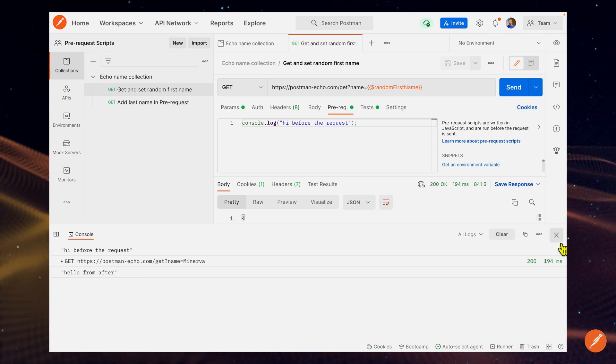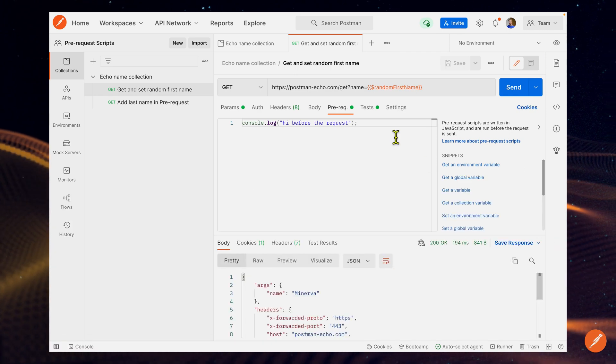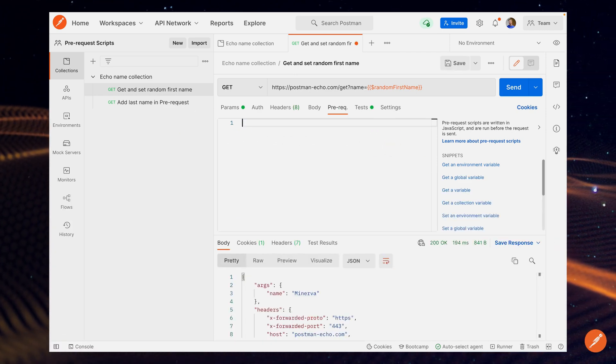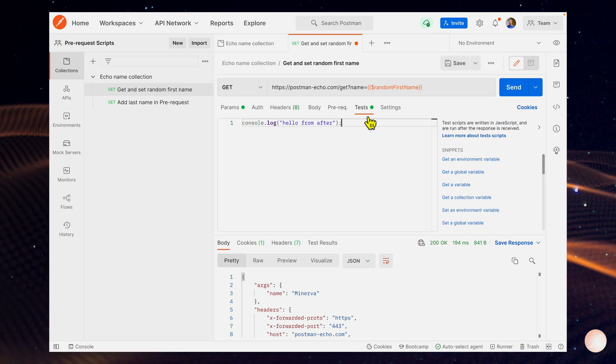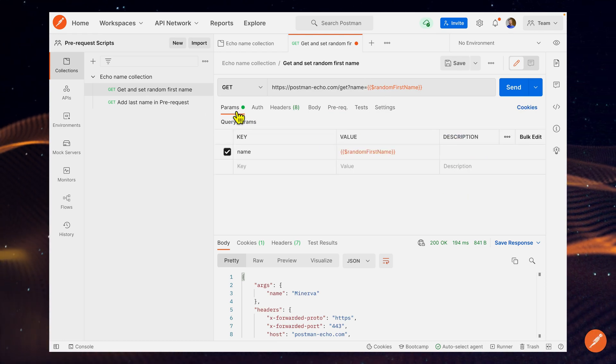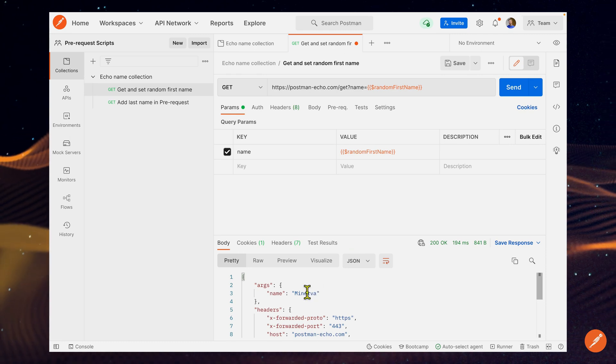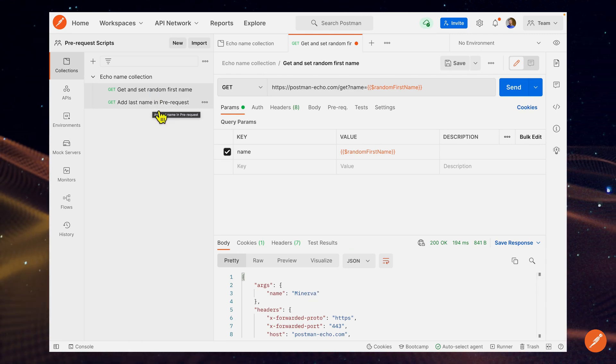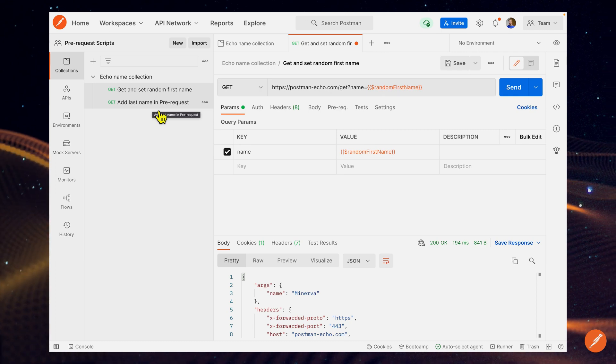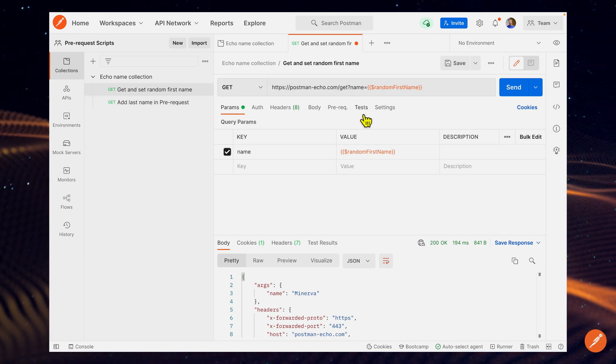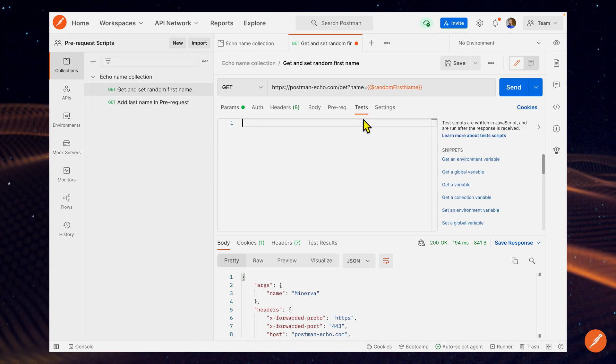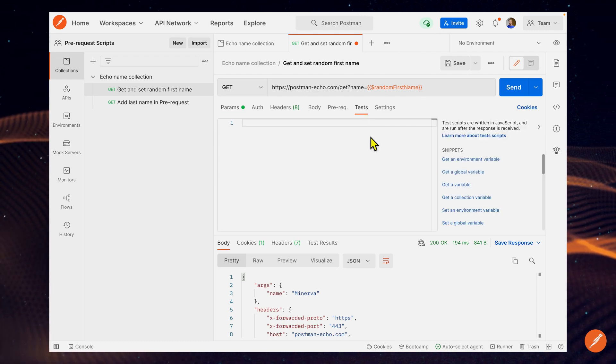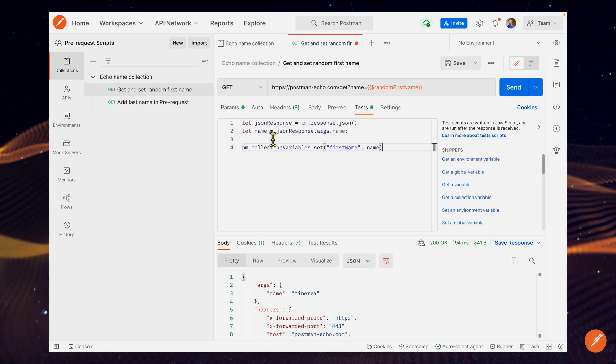I'm going to close the console, and I'm going to get rid of the console log because we don't need that before every request. Let's say now that we want to take information from this first request. We want to save the first name and use it in a second request. You can imagine this workflow being more complex in various real life workflows, but we're going to keep it simple for this video.